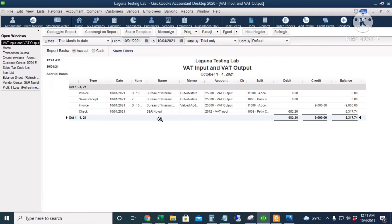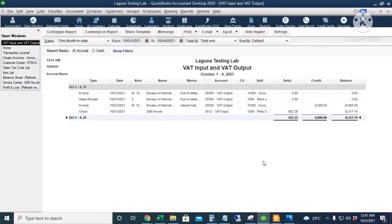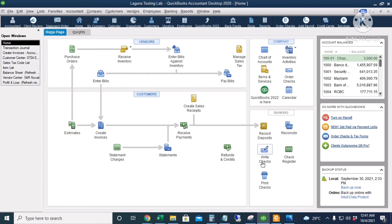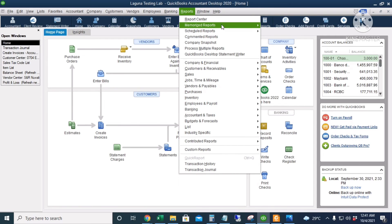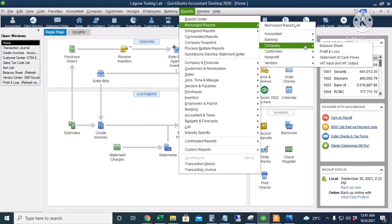Moving forward, this report is available under Reports, Memorized Reports, Company, and then VAT input and VAT output report.